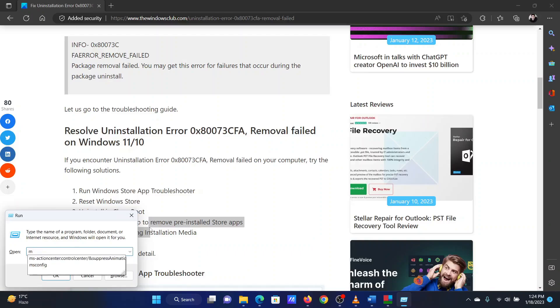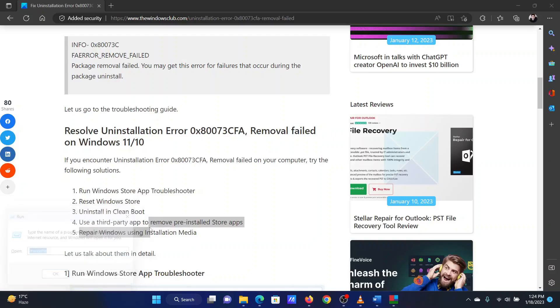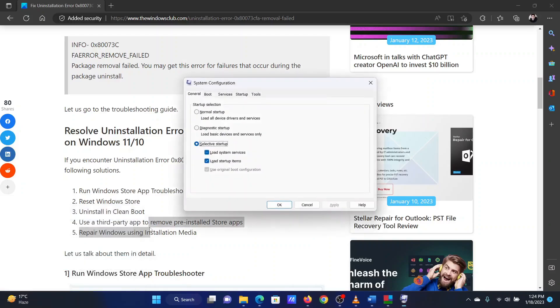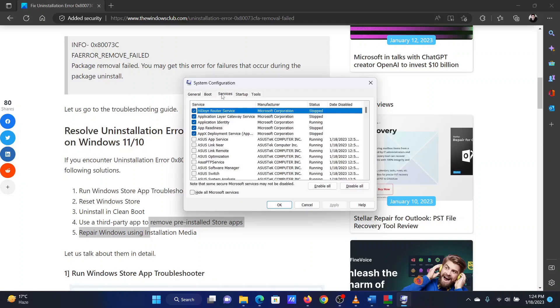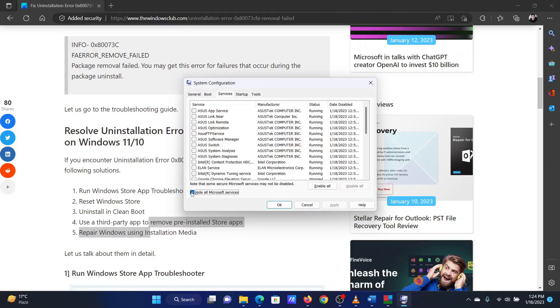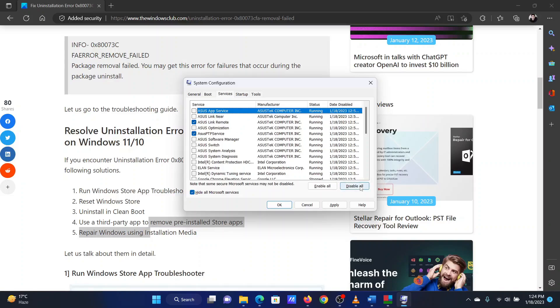Go to the Services tab. Check the box associated with Hide all Microsoft services. If any service is checked, select Disable all. Select Apply and then click on OK.